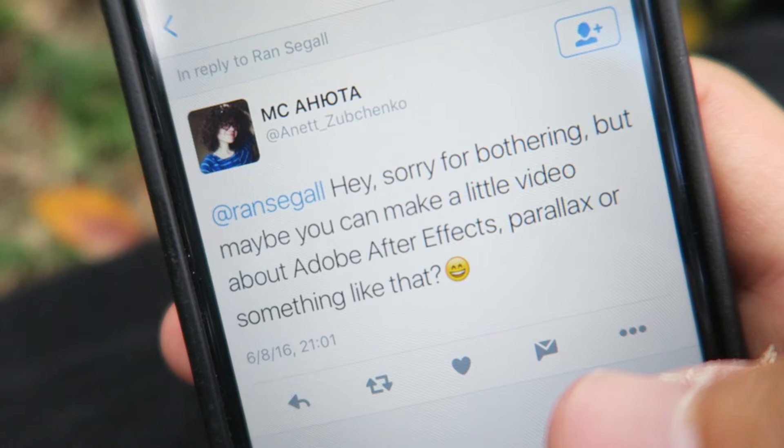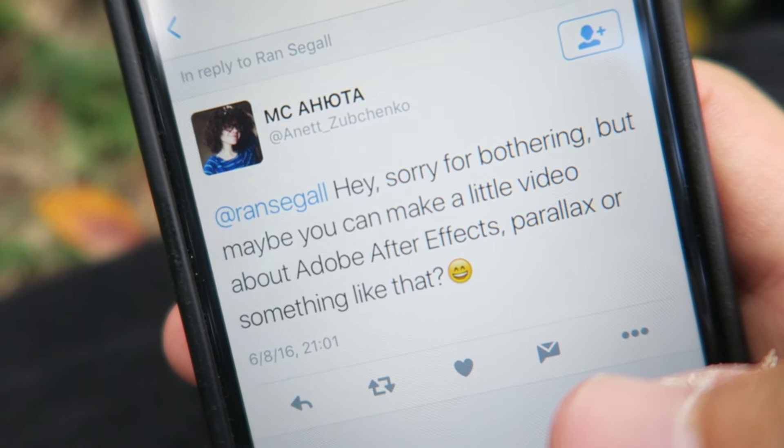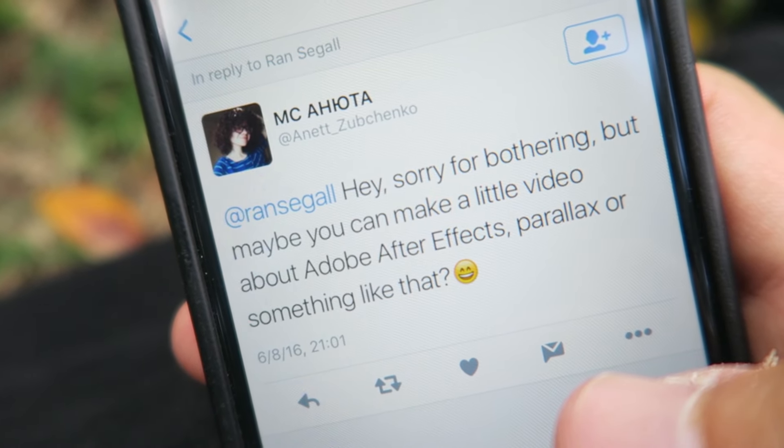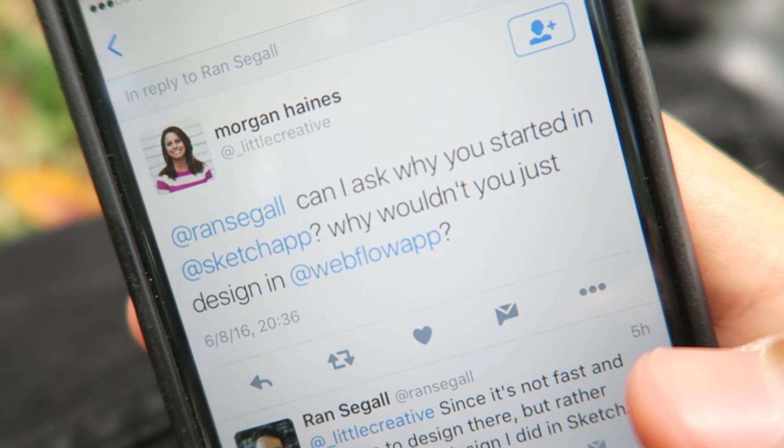And Annette asks: 'Hey, sorry for bothering, but maybe you can make a little video about Adobe After Effects parallax or something like that.' Hey Annette, what's up! You don't have to be sorry, but the truth is that I'm not that good at After Effects — I only know the basic stuff and I've watched some tutorials, but I'm not really good at it, so I'm probably not the best one to teach you that.